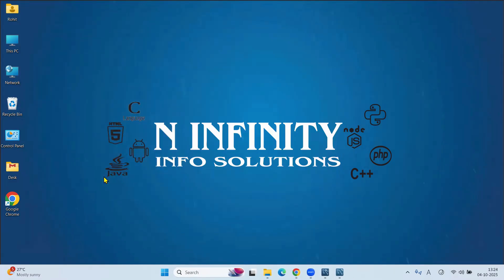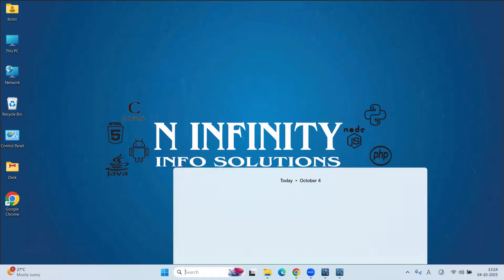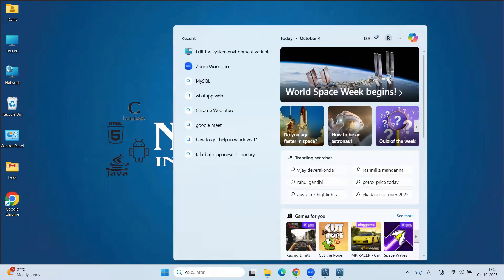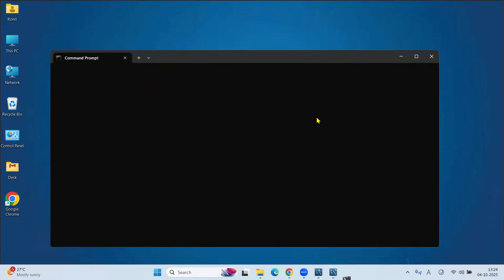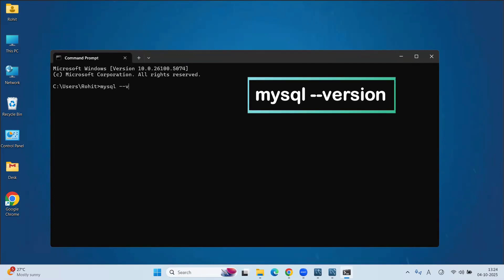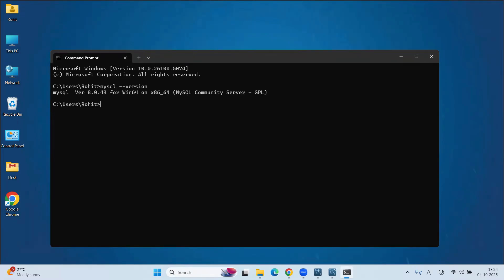Let's verify and create a sample database. For this, go to start and type CMD. Open. Here, type MySQL space-version on this command prompt and hit enter key. Here, you can see that MySQL version 8.0.43 is successfully installed in our machine. Now, let's start the server.